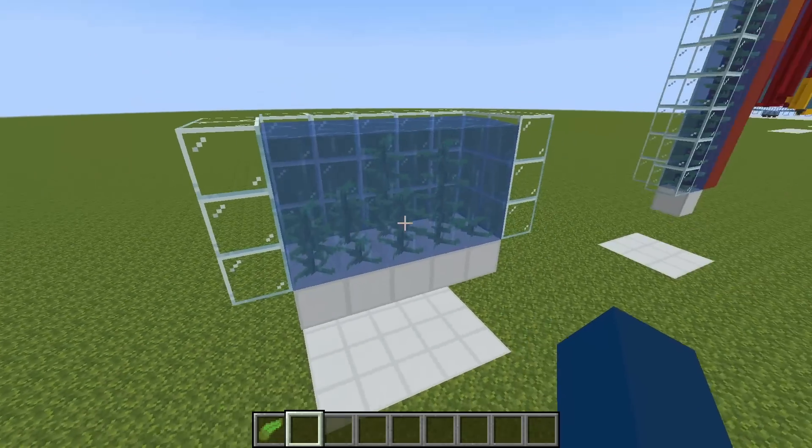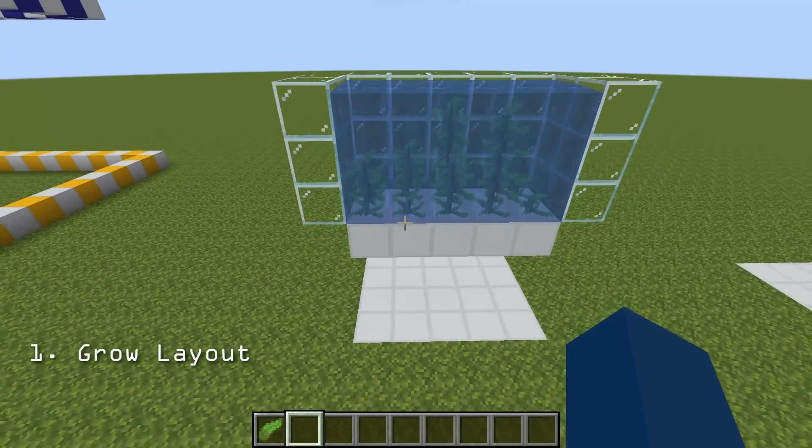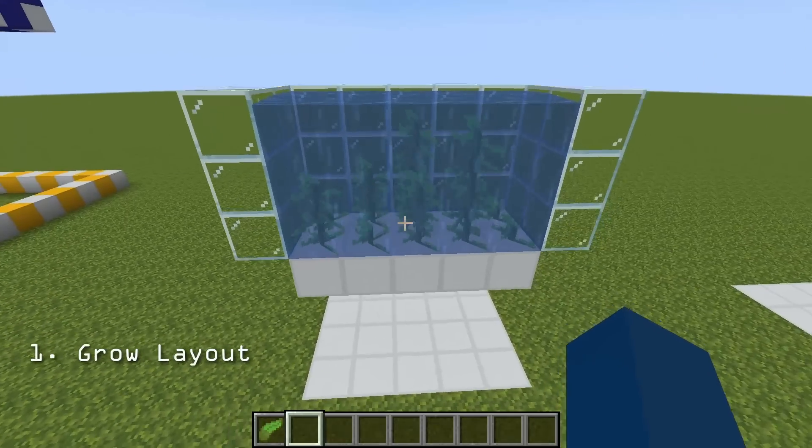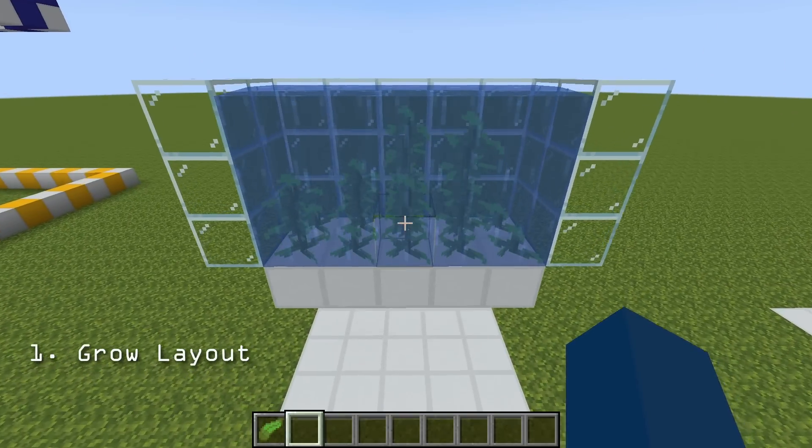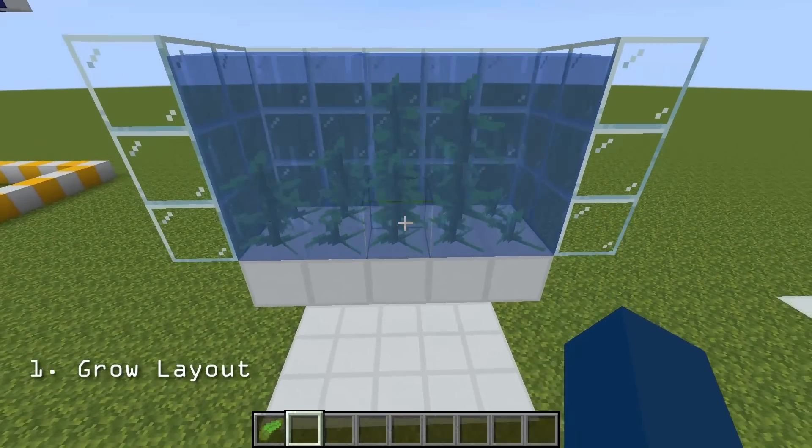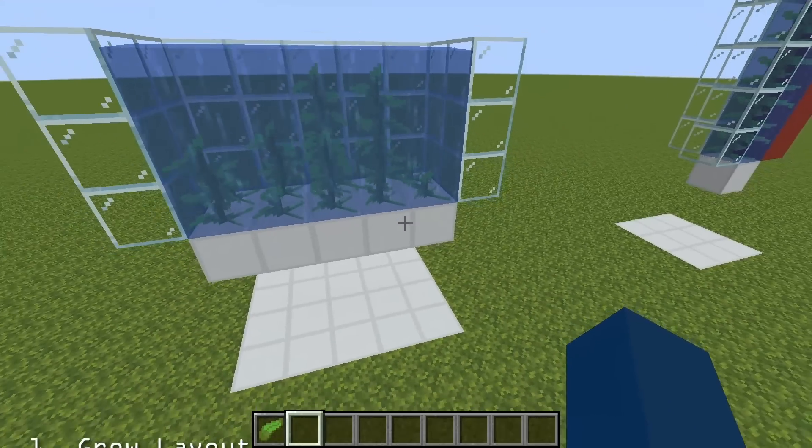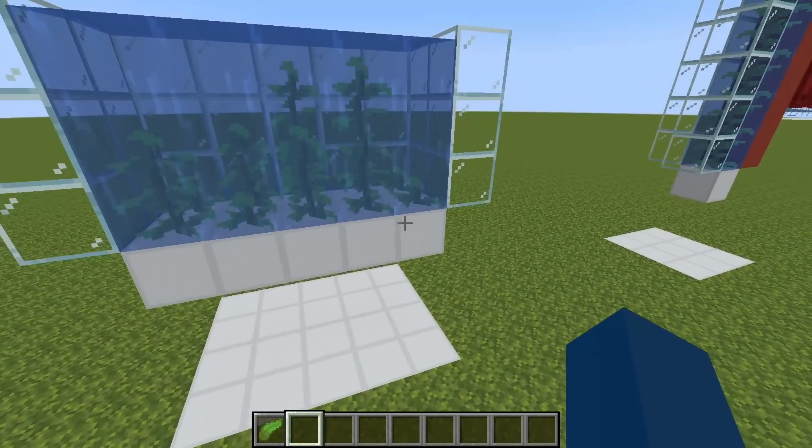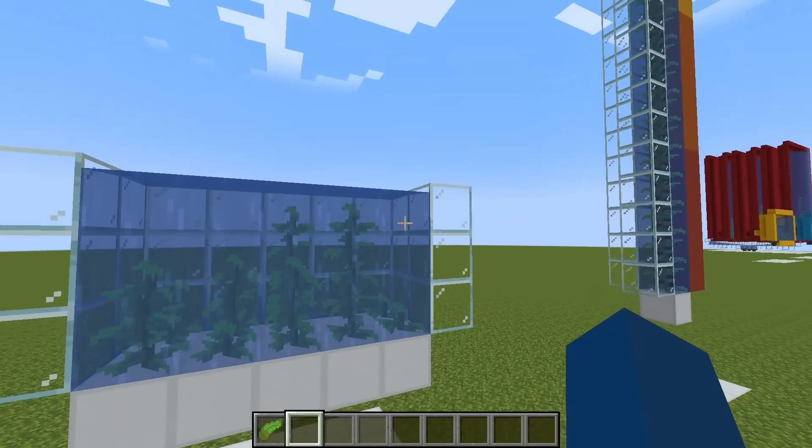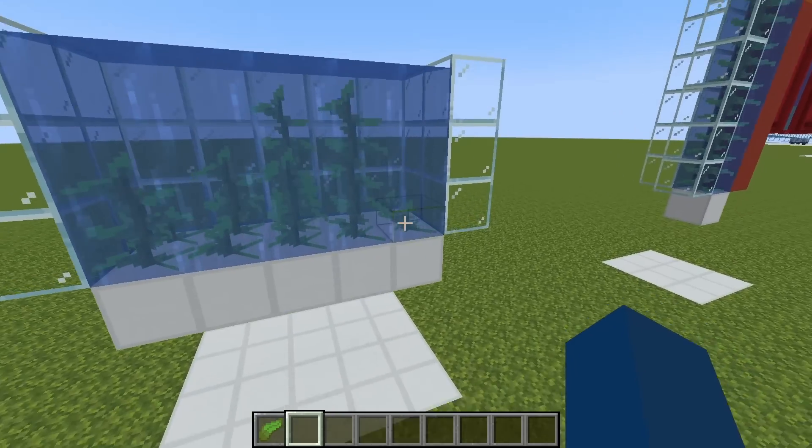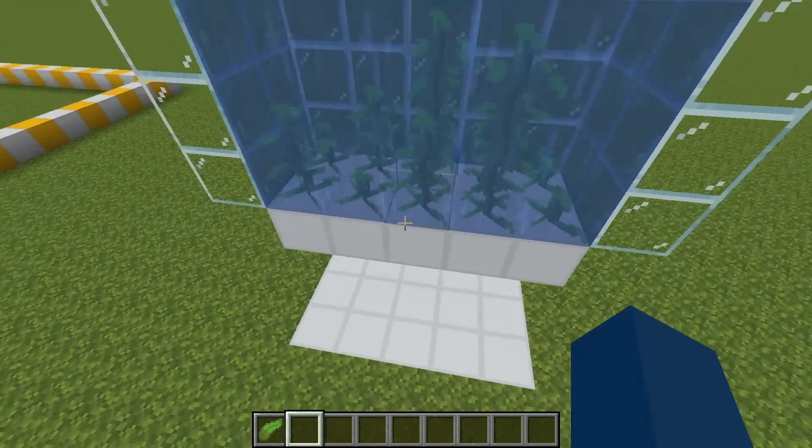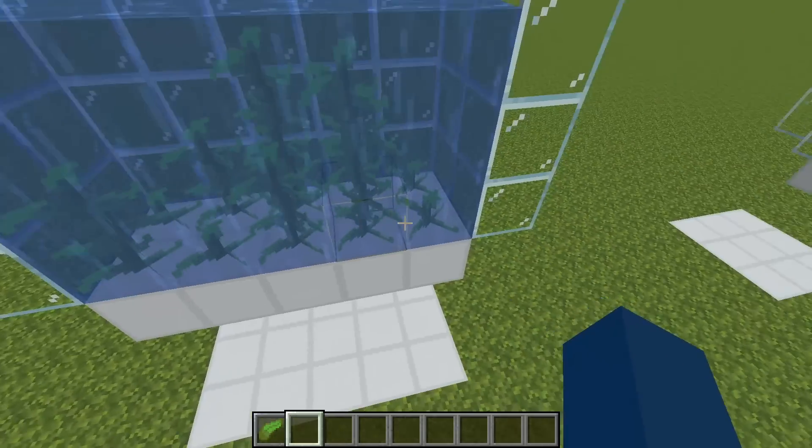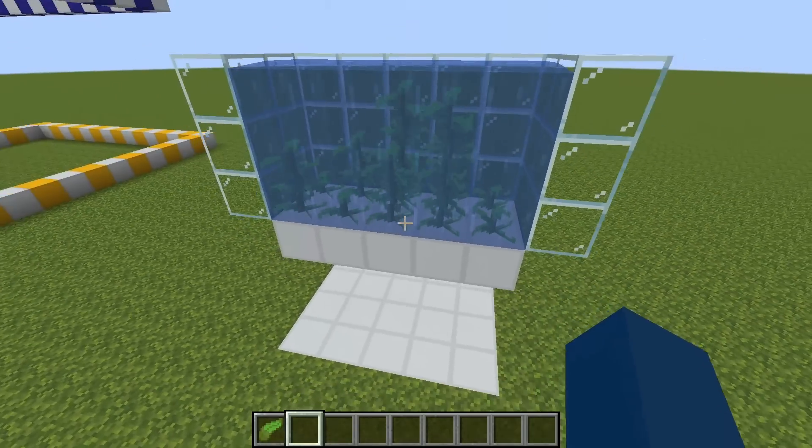The first being the layout of kelp. Kelp may be grown on any block whatsoever, as long as it is under vertical flowing water or any water source block. And as you can see here, kelp can be packed as densely as you want it to be.